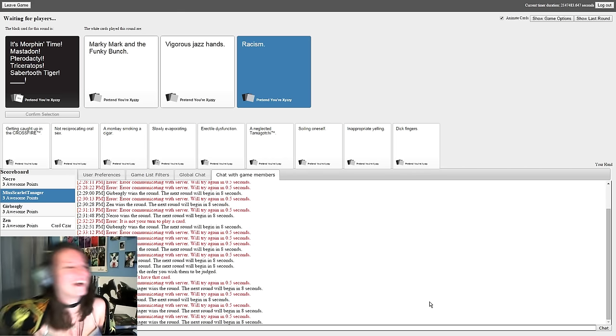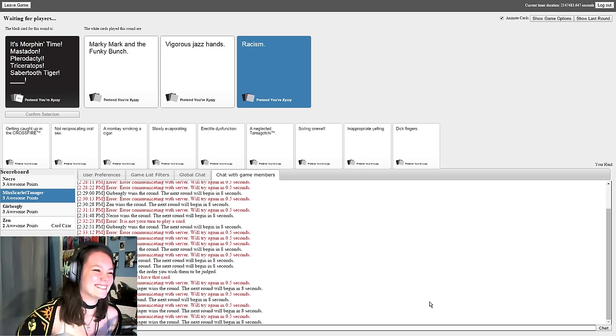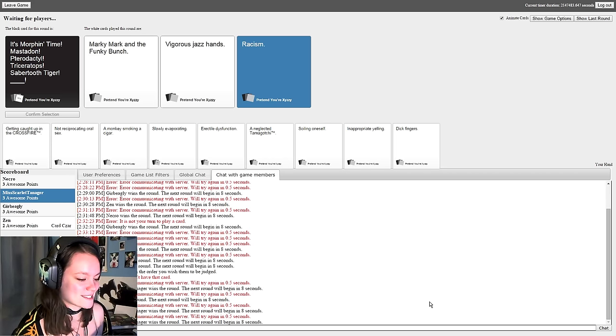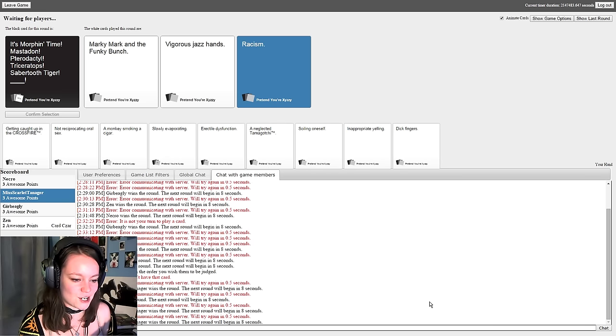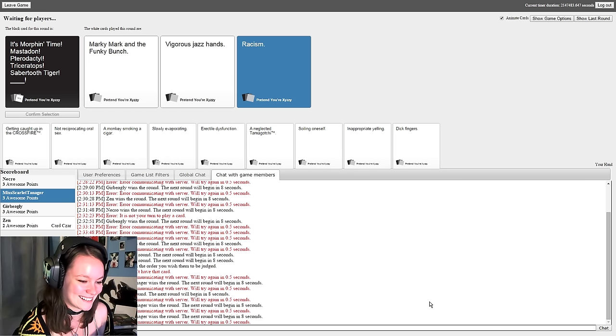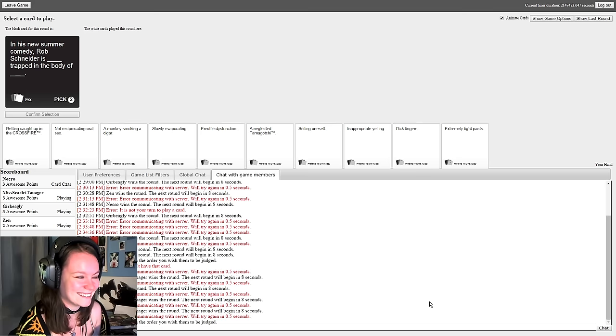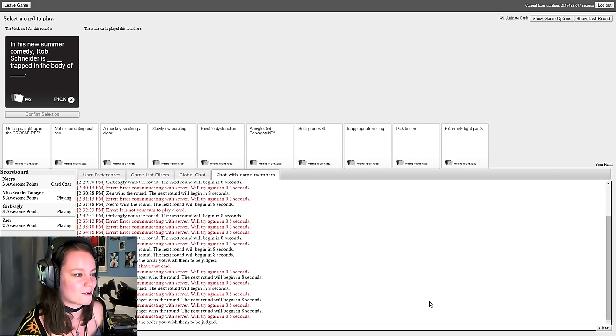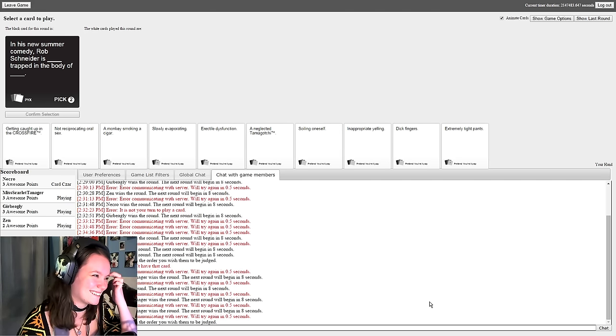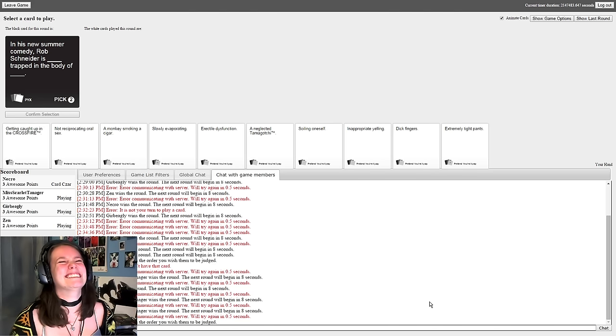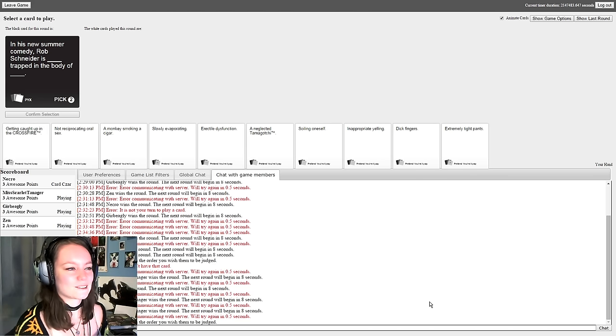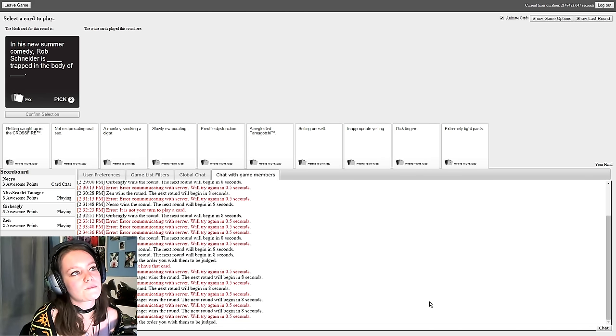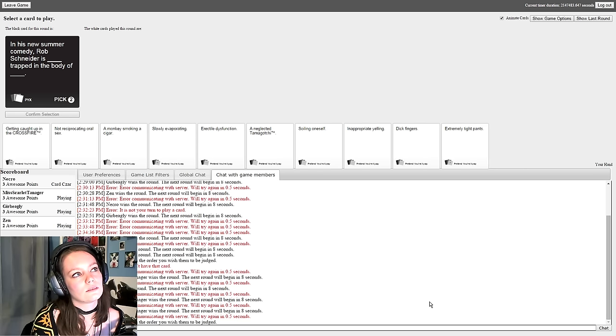It's morphin time. Mastodon! Pterodactyl! Triceratops! Sabertooth Tiger! Marky Mark and the Funky Bunch! Vigorous jazz hands and racism. Come on, I think there's a clear winner here. Clearly Marky Mark and the Funky Bunch. I know enough about Power Rangers. The token black guy is the black ranger and the token Asian in the show is the yellow ranger. That is a bit right, that was Trini. And the token female is the pink ranger. Although I have to admit, the pink ranger was my first crush. I absolutely loved her. Same here actually. Mine was probably Jill. I like Jill.